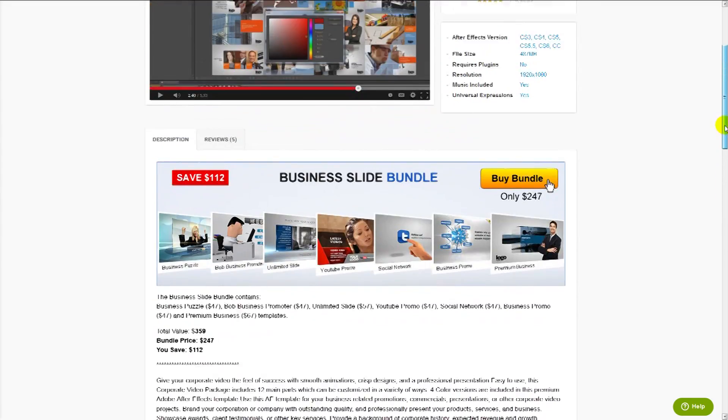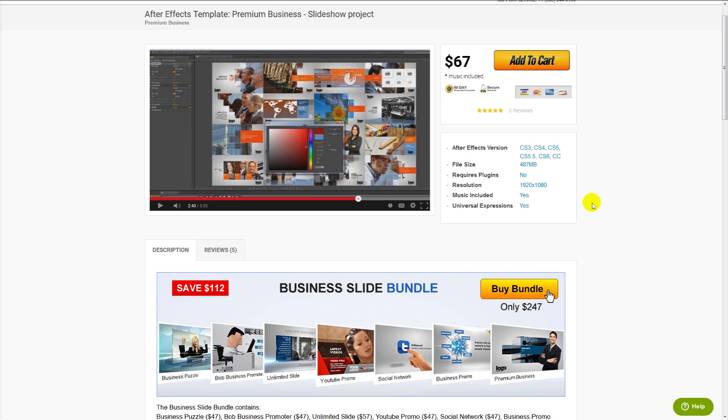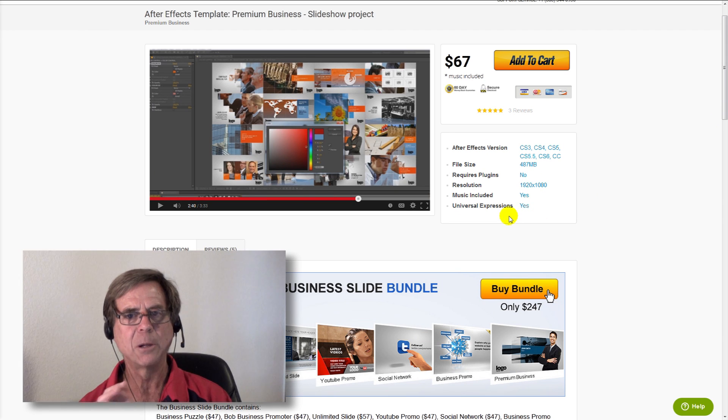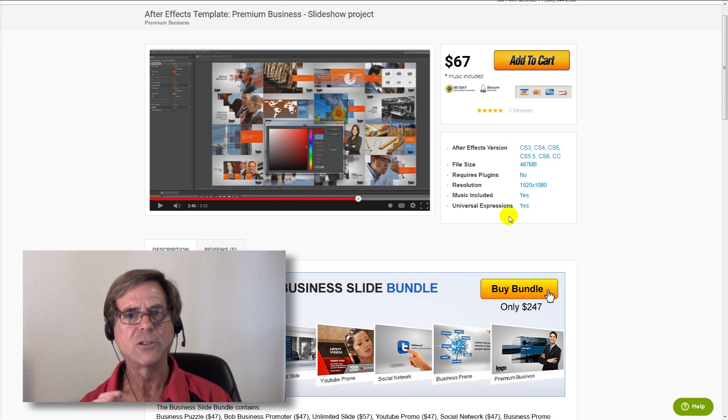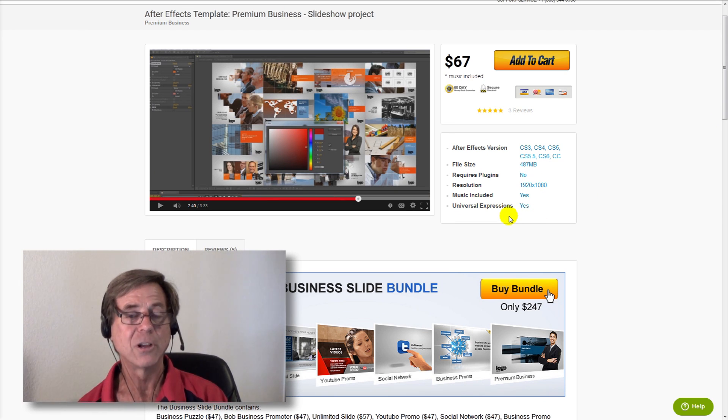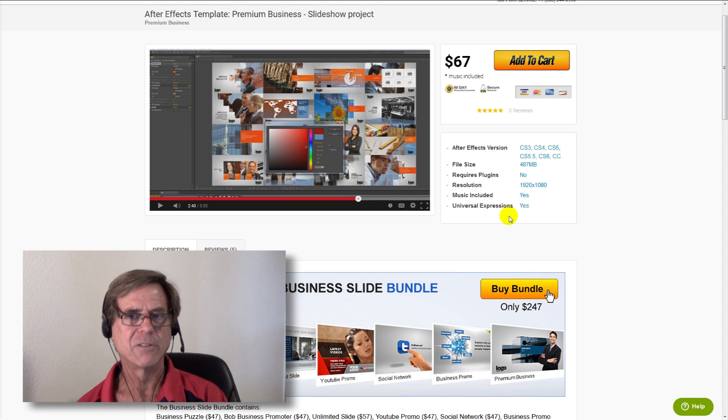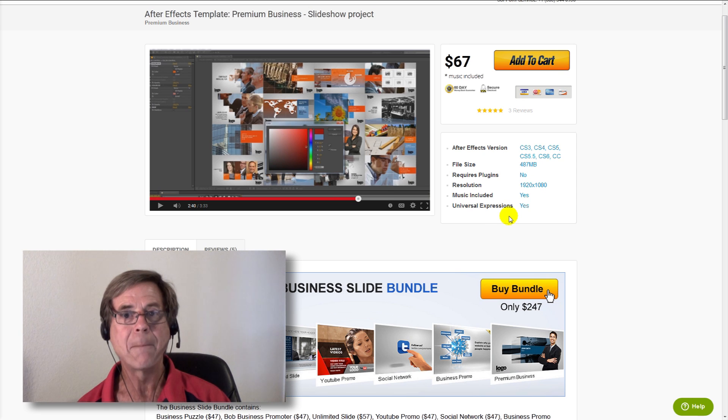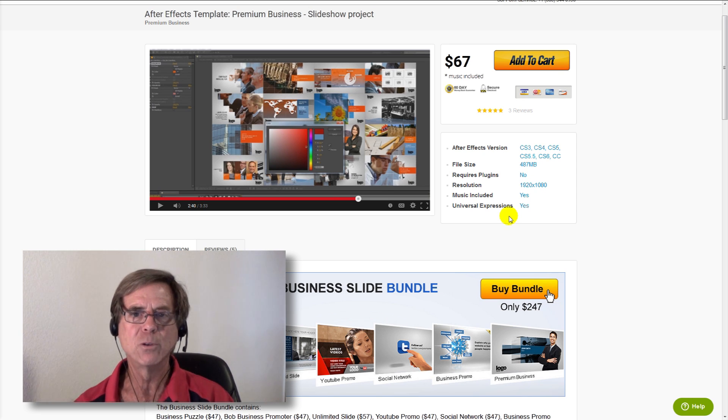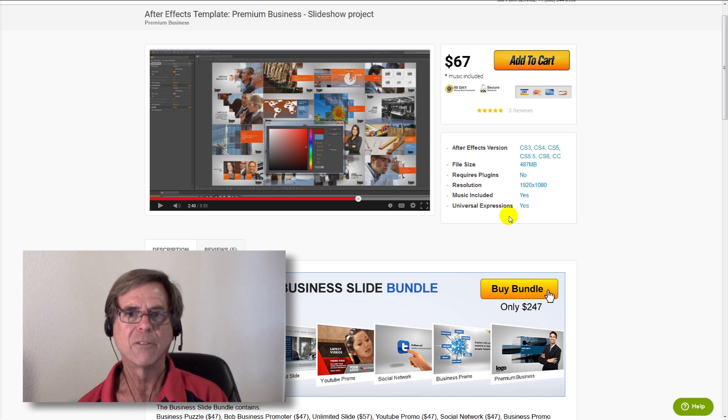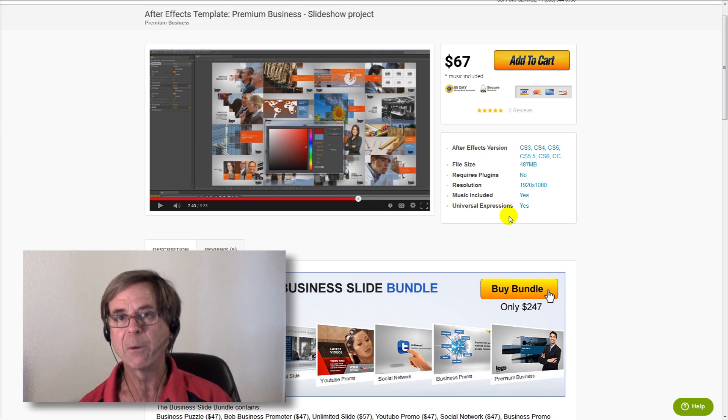We have something called universal expressions inside our templates. Expressions are little mathematical formulas that cause certain behaviors in some templates, and they're almost always written in English. So if you have a version of After Effects that's in a different language, they may not work in your version. We've universalized all of our expressions to make sure they work on all language editions of After Effects.